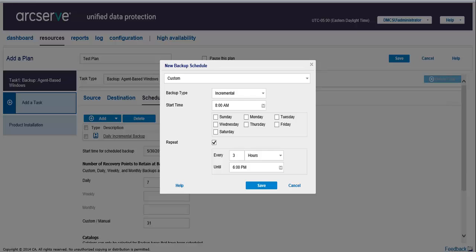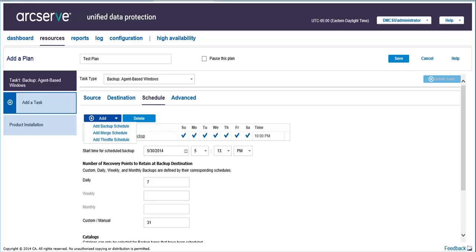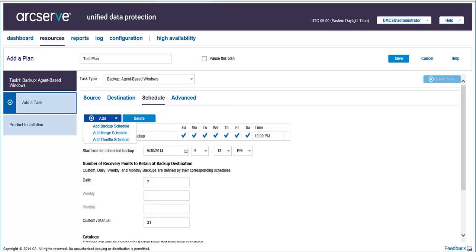You can create multiple types of schedules for a task. To add more schedules for the same task, click Add, and then the type of schedule you want to create, and follow the same procedure.